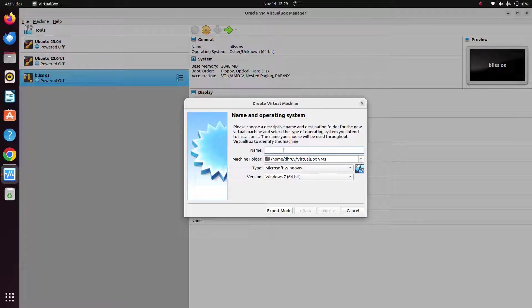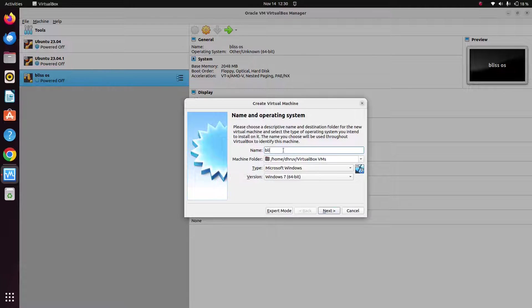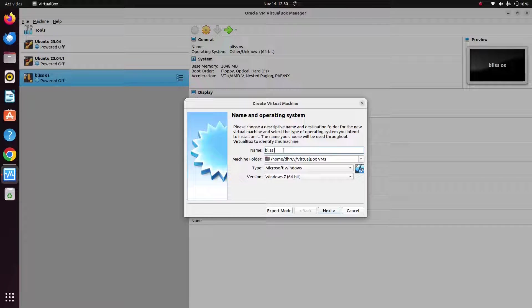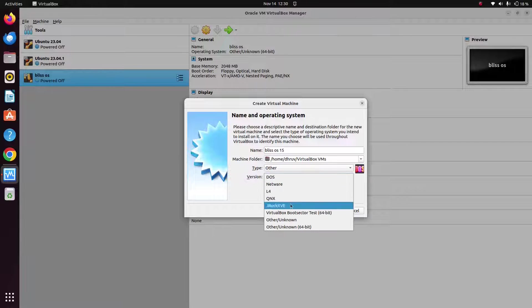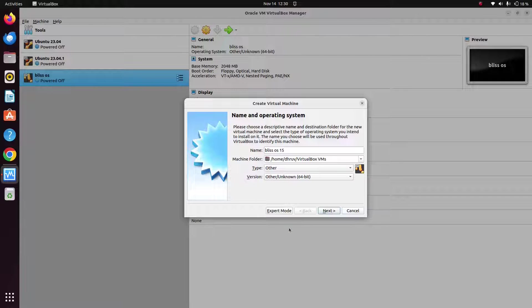You can give any name. I will give here Bliss OS 15. And make sure that you select the type as other. And since we are installing a 64-bit system, just select the 64-bit here. Once you have done with this, now just click on next.